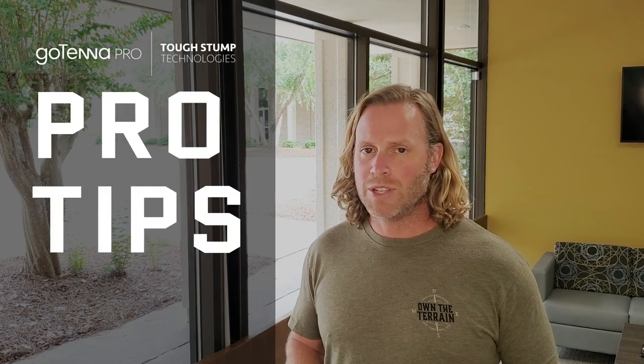Hello, goTenna friends. This is Zeb Gillette, cell leader at Tough Stump Technologies, here with the goTenna Pro Tips series.